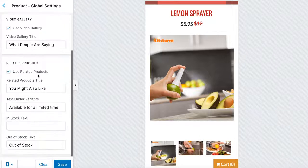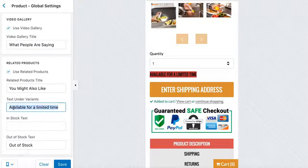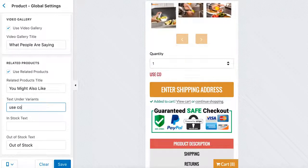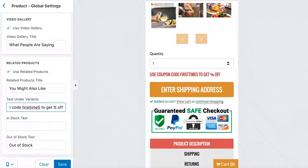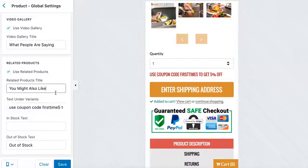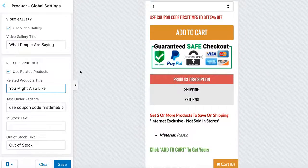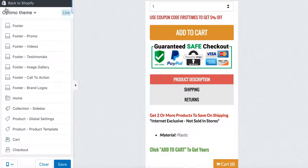In the Product global settings, you can change the 'available for limited time' text to whatever you want — for example, 'Use coupon code FIRSTTIME5 to get 5% off,' or 'We donate $1 for every $20 spent to charity.' It's really good that customers see this text right next to the button. That's it for the product global settings.